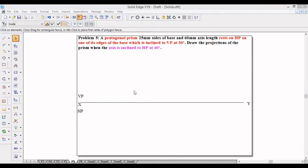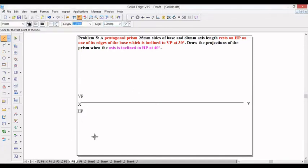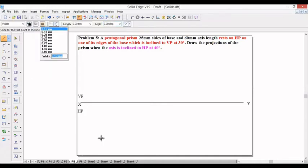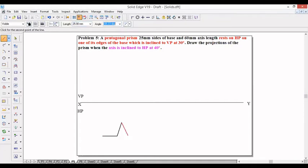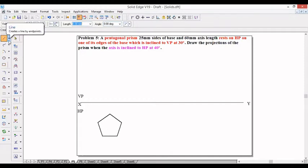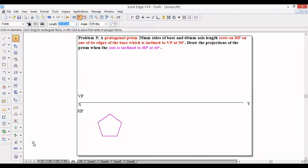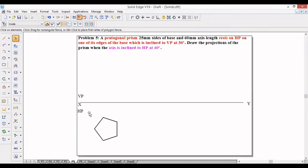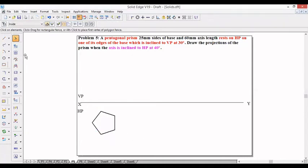Here we have a pentagonal prism of side 25 mm. Let us construct a pentagon of 25 mm sides using a continuous thick line. 25 mm at 0 degrees, 25 mm at 72 degrees, length is 25 mm, angle is 2 times 72 degrees, length is 25, angle is 3 times 72 degrees, and finally 4 times 72 degrees. We need to rotate this with respect to the edge, since it is going to rest on each edge. Let me take the edge to the right hand side. So here we have a pentagonal prism.